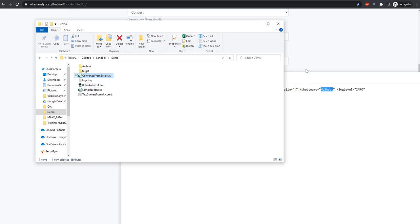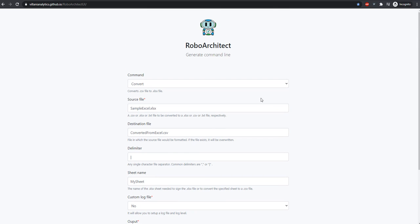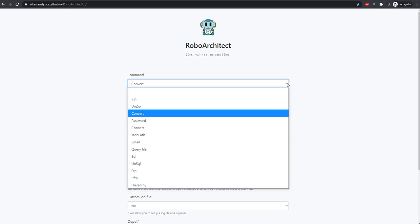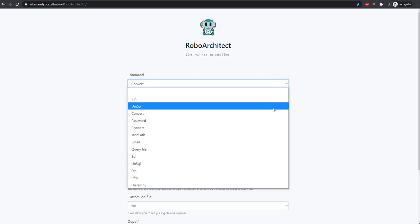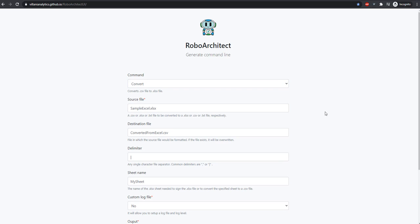As we've shown in other videos, we can also generate this script by going to philanianalytics.github.io/roboarchitectui, which is our graphical command line builder for RoboArchitect commands. We can select from our dropdown the convert function.